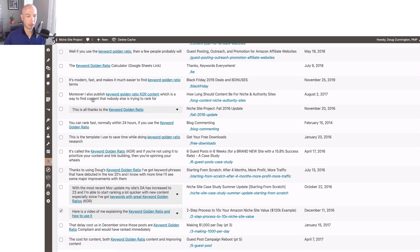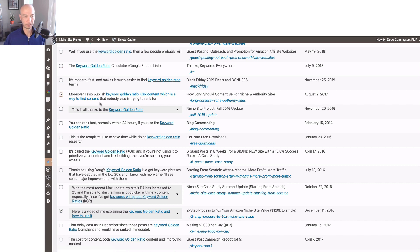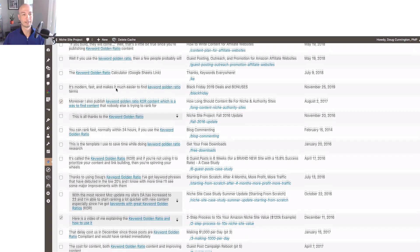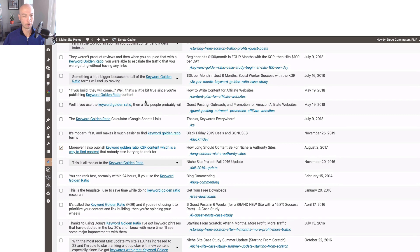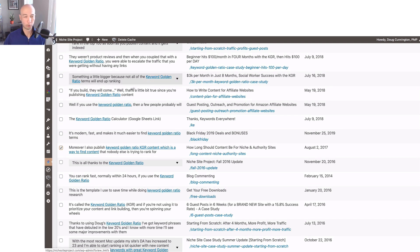I kind of like long phrases personally. I like to have a long phrase. I don't want to just use keyword golden ratio over and over again.